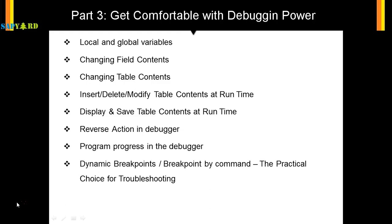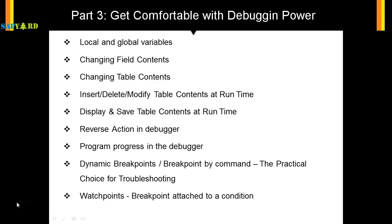Apart from dynamic breakpoint there is another thing called watchpoints. These are condition based breakpoints.